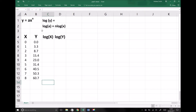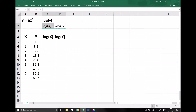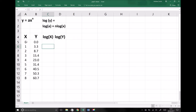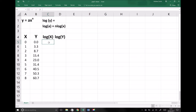Here we are on Excel and we have our function of the original form y equals ax to the n, but we also have the equation after taking logarithms of each side and applying our log laws. It's that highlighted equation we'll be using to determine a and n later in this tutorial. The first step is to take logarithms of all of our x coordinates and all of our y coordinates. If you didn't have access to Excel, you would need to do this manually — log of 0, log of 1, and so on. For simplicity and speed, I'm going to use the formula functions in Excel.